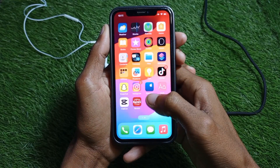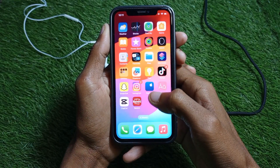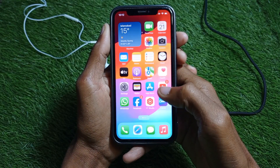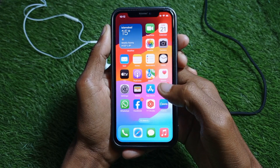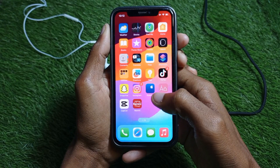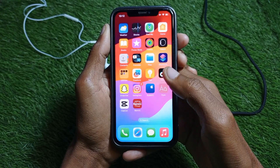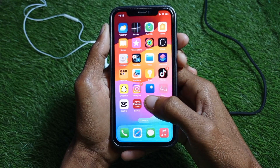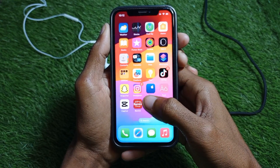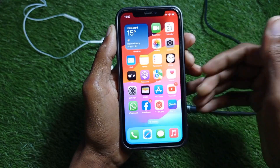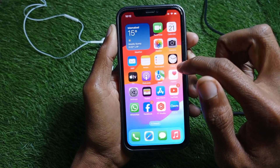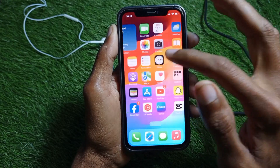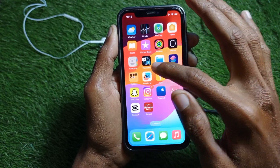Hello guys, welcome back to my YouTube channel. In this video, I'm going to show you how to use landscape mode on iPhone. If you're using an iPhone with iOS 17 and want to use landscape mode, I'll help you how to do this.